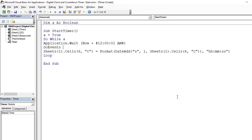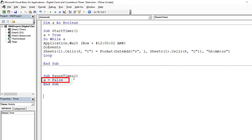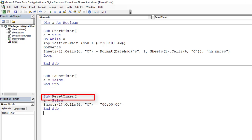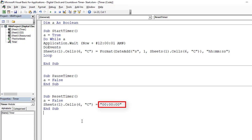Now I create the code that pauses the timer — it simply changes the variable from true to false: 'Sub PauseTimer', A equals False. That's all. When A equals False, the timer pauses. Finally, I create the reset code: 'Sub ResetTimer', A equals False, and for cell C6 in Sheets(1), I set the value equal to zero. I've finished creating my three codes.